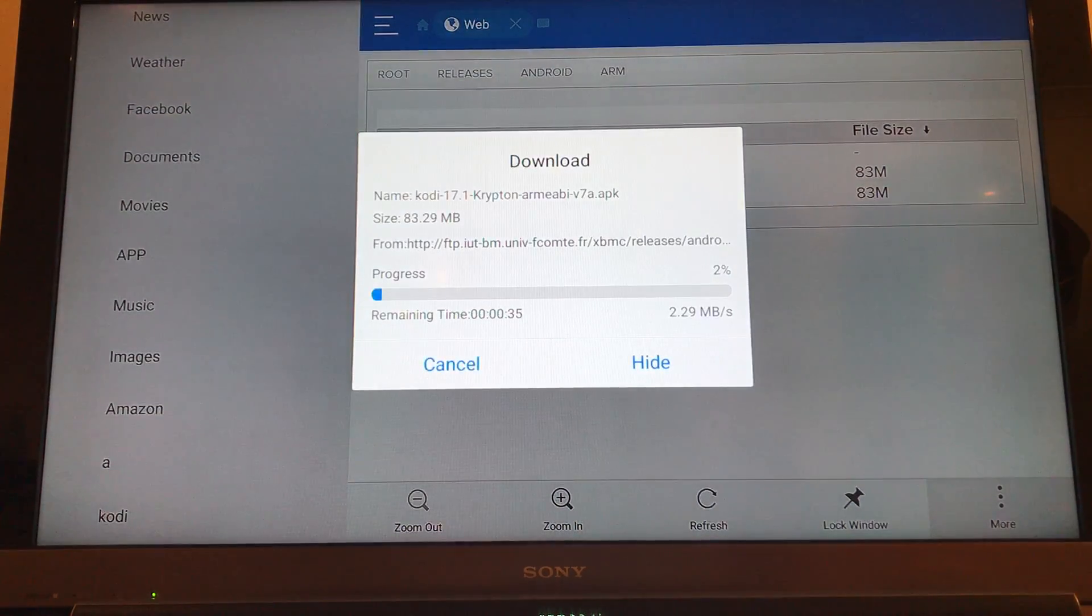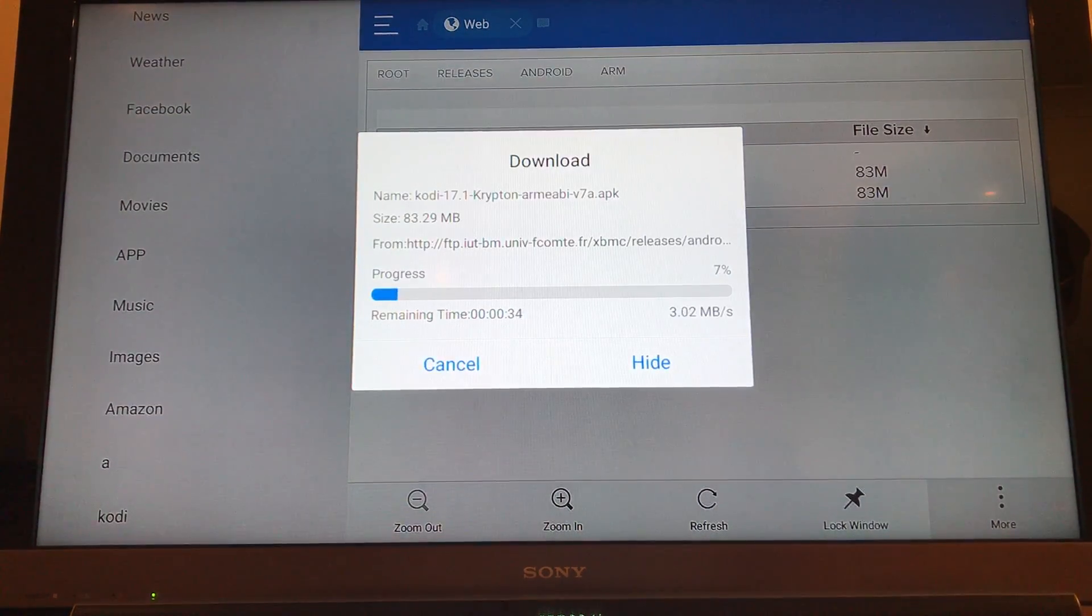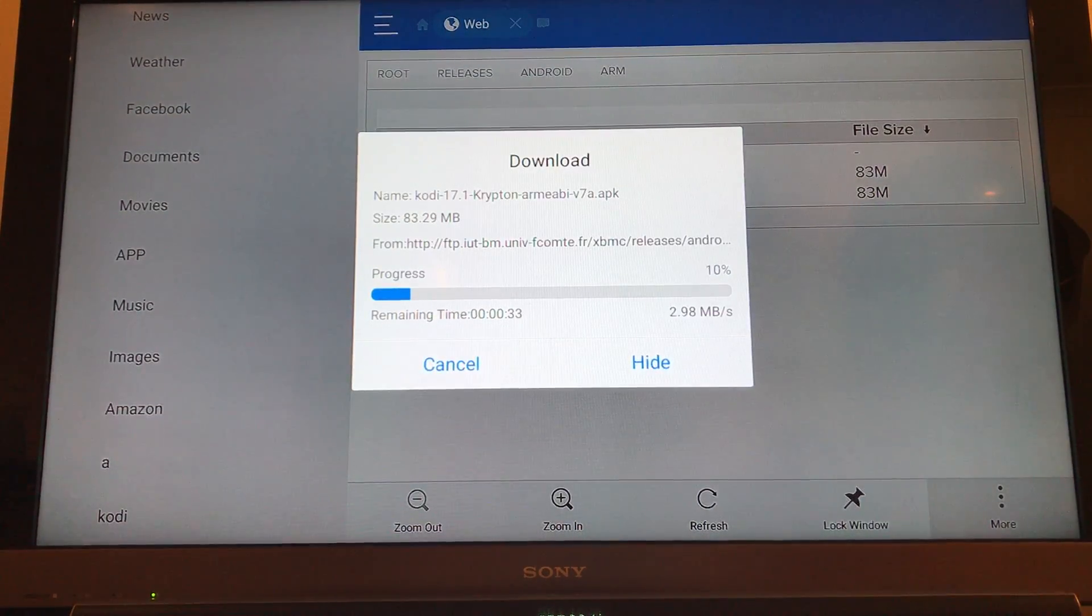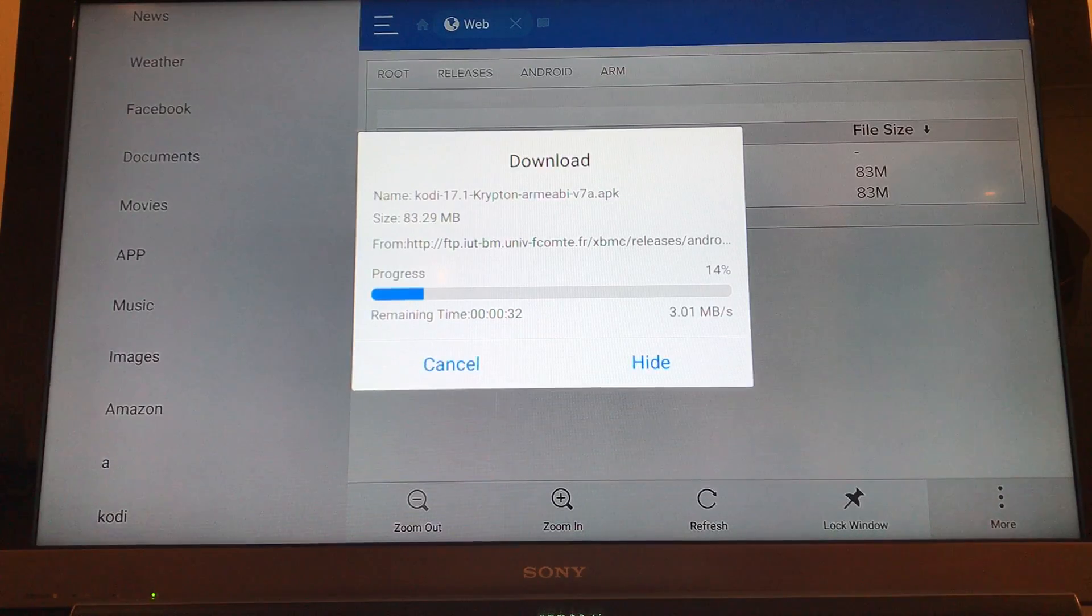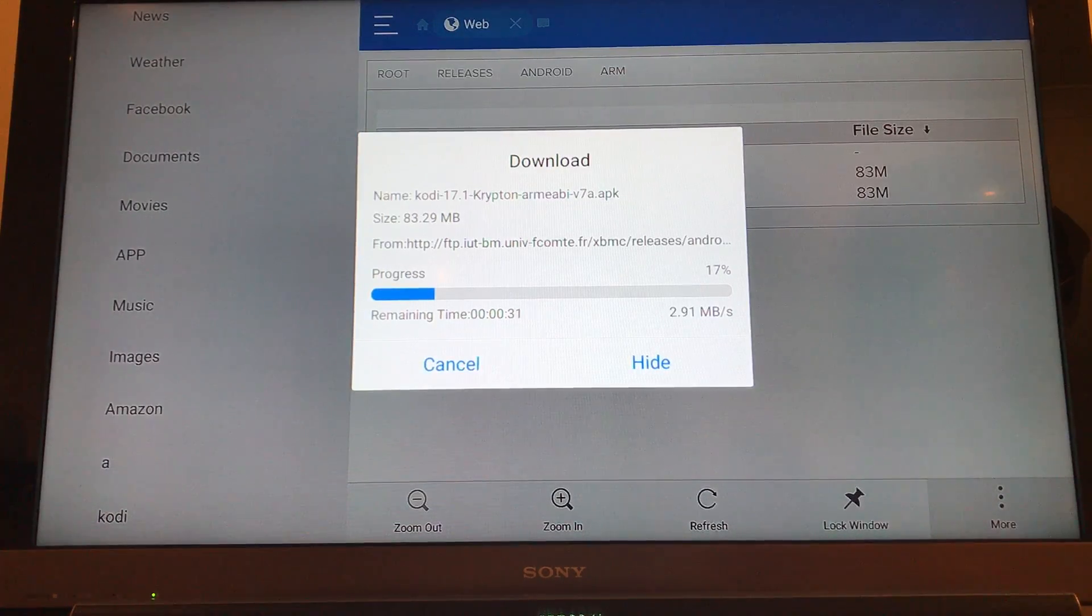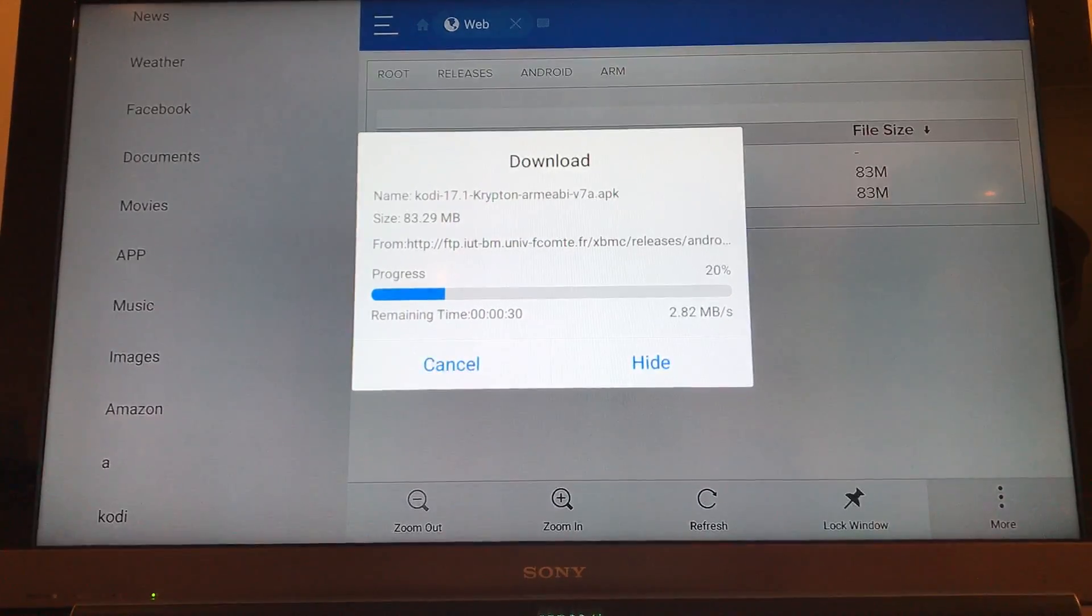And the download will start. So this will vary depending on people's internet speed, how long it will take to download.